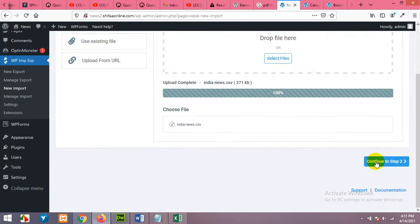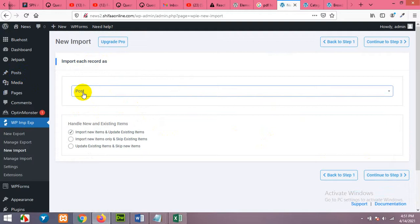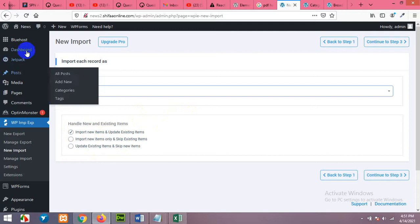Here you need to choose the post type — select Post as the import type. Upload the file we saved on our desktop by clicking Select File, choosing 'Indian News,' and clicking Open. It will check the validity of the file and then you can click Continue to Next Step. Import each record as a post. Choose 'Import new items and skip existing items,' or if a news item already exists, it will update the data. Click Continue.